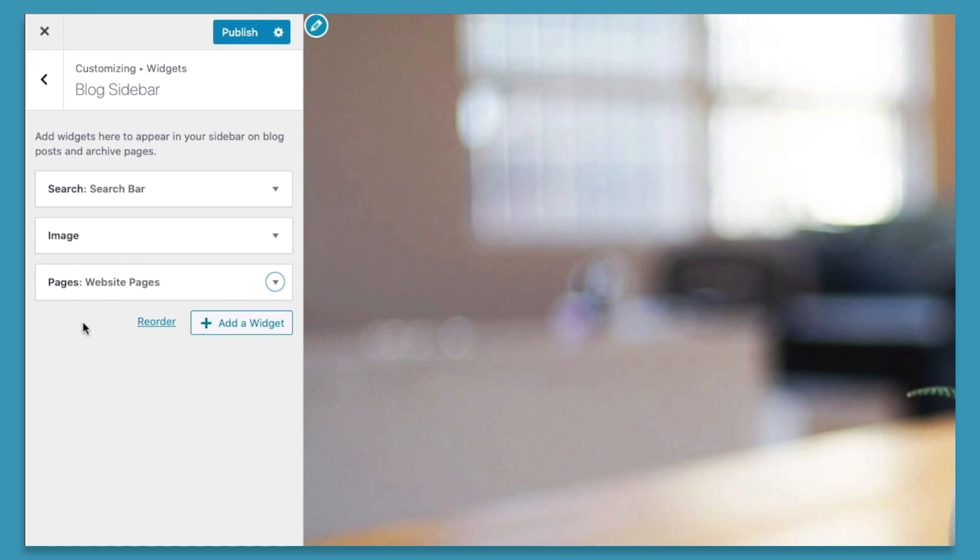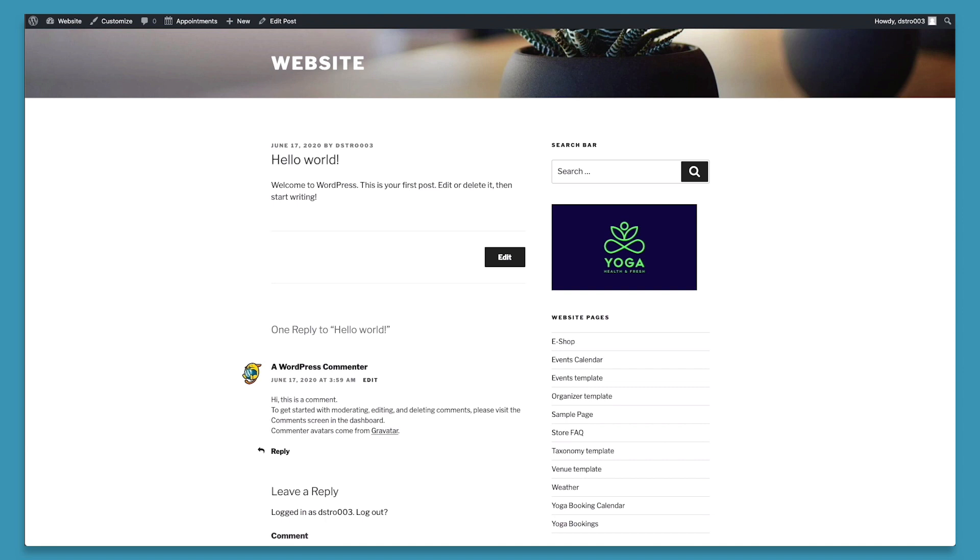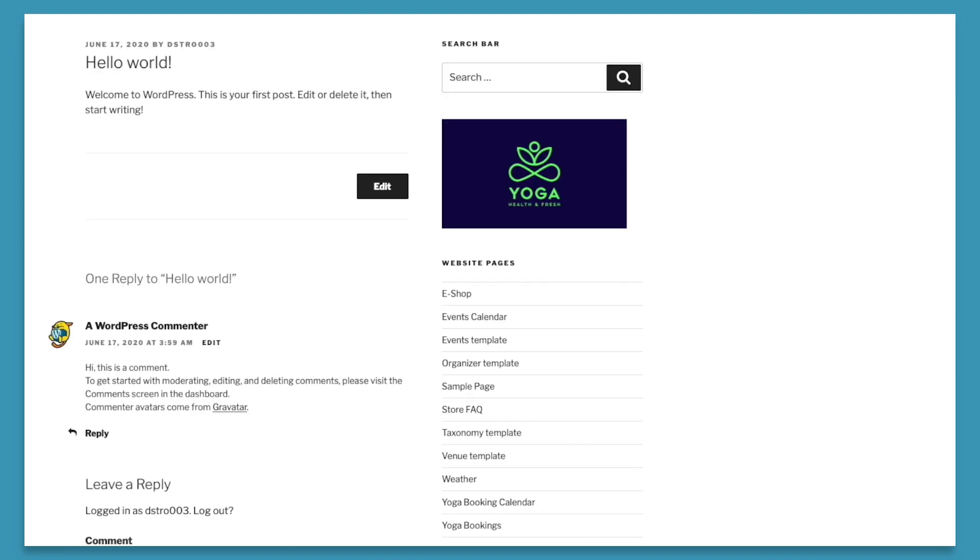So those are the four ways we can customize the sidebar from WordPress's customizer. And finally, to make these changes public on the website, we'll click the publish button. So to see our changes reflected on the sidebar, we've gone ahead and taken a look at one of the posts on our website. And we can see our sidebar is on the right hand side, and it contains the search bar, our image, and our website's pages.